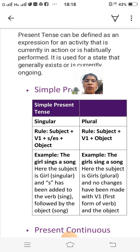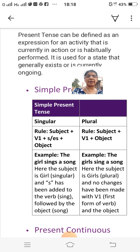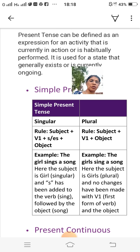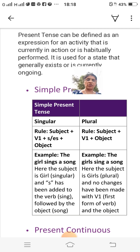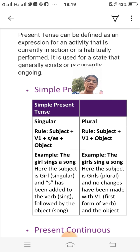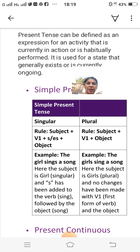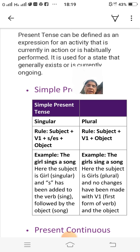With a singular subject, we add 's' or 'es' to the verb. When our subject is plural, there is no change with the verb — we use the first form of the verb. The structure is: subject plus verb plus 's'/'es' plus object. For example: 'The girl sings a song.' Here the subject is 'girl' (singular) and 's' has been added to the verb 'sing', followed by the object 'song.'